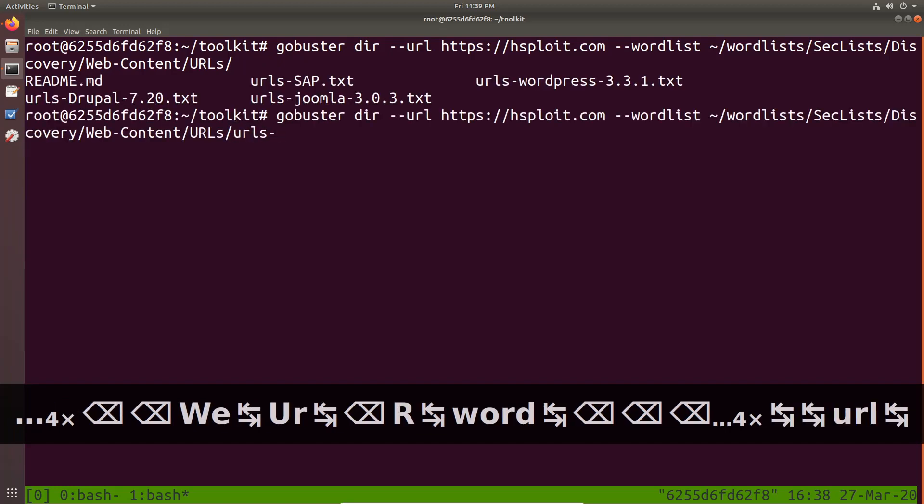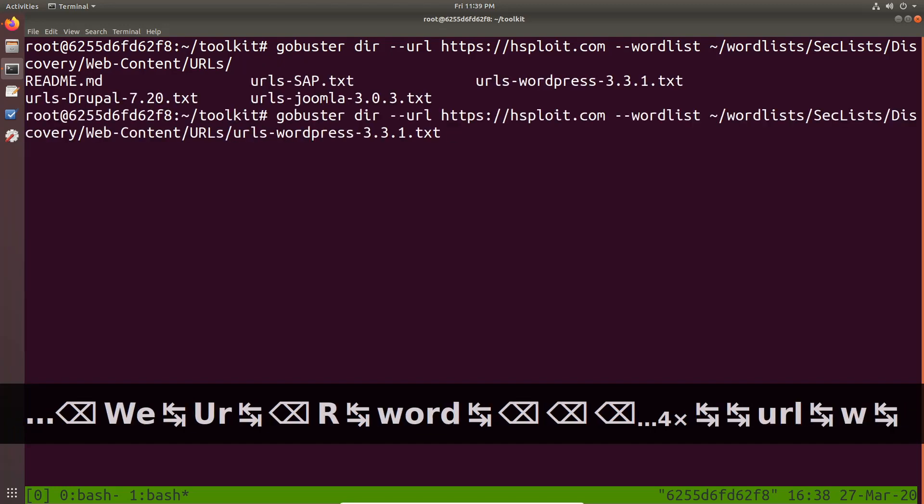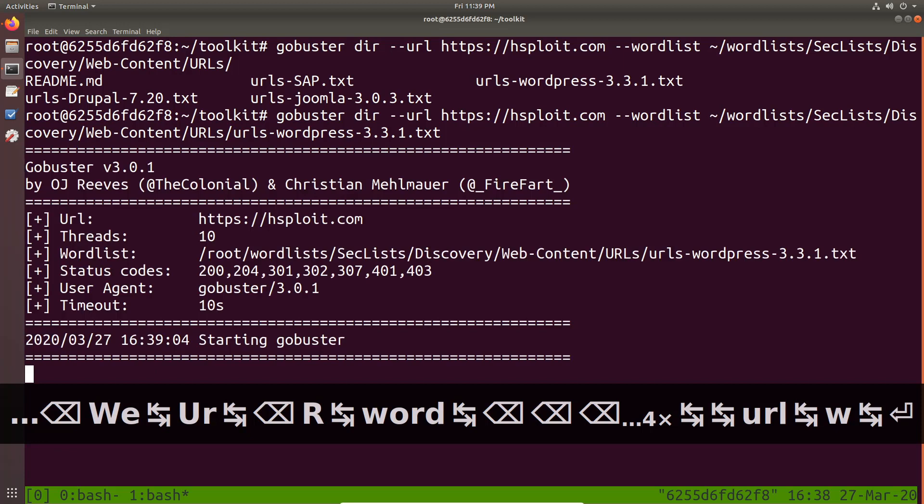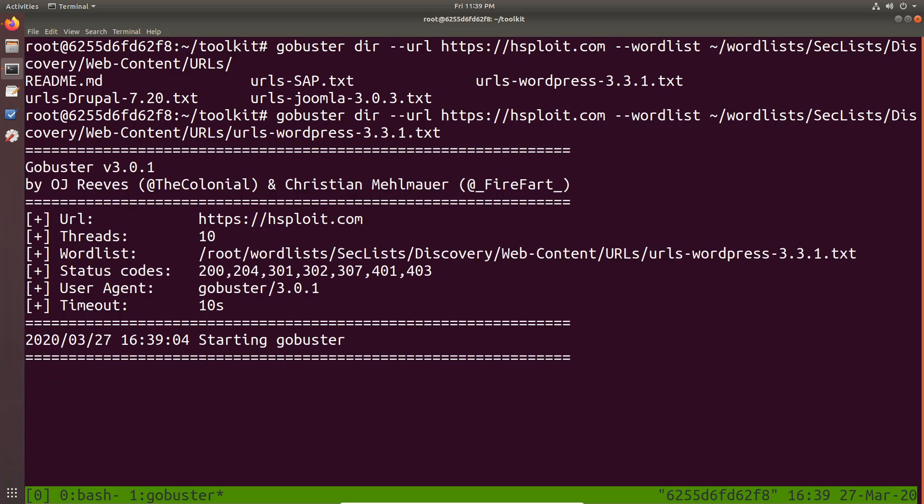I believe we have discovery and we say we want URLs or we actually want web content. And then URLs. We want the WordPress URLs or what URLs do we have? Yeah, there we have the WordPress URLs here and I'll just hit enter and you can see gobuster begins.